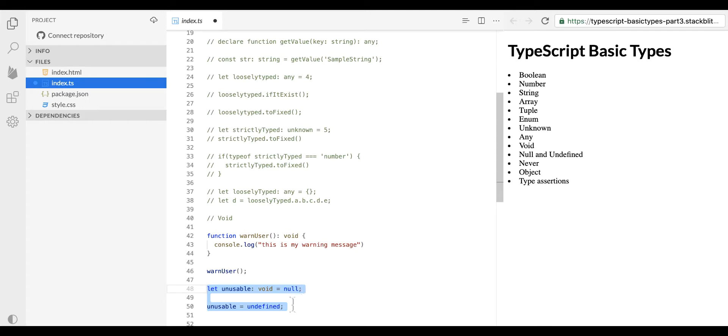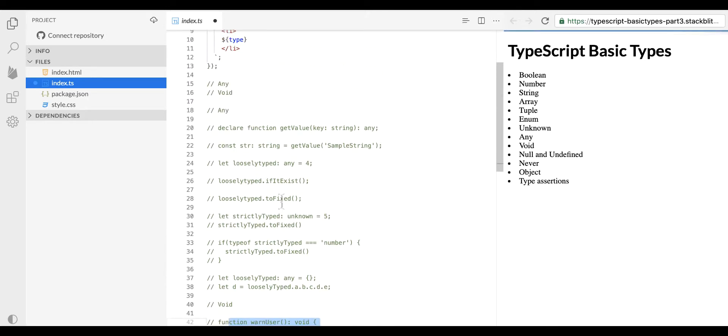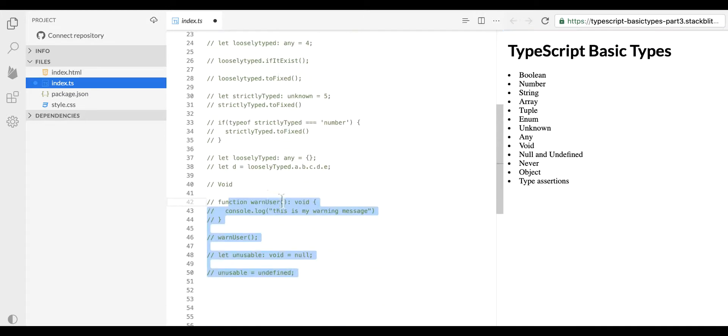So I think we have covered both types that we planned — type any and type void.